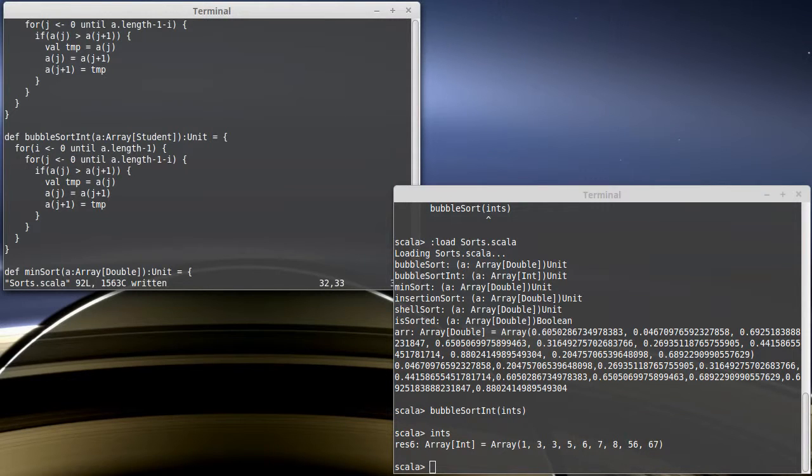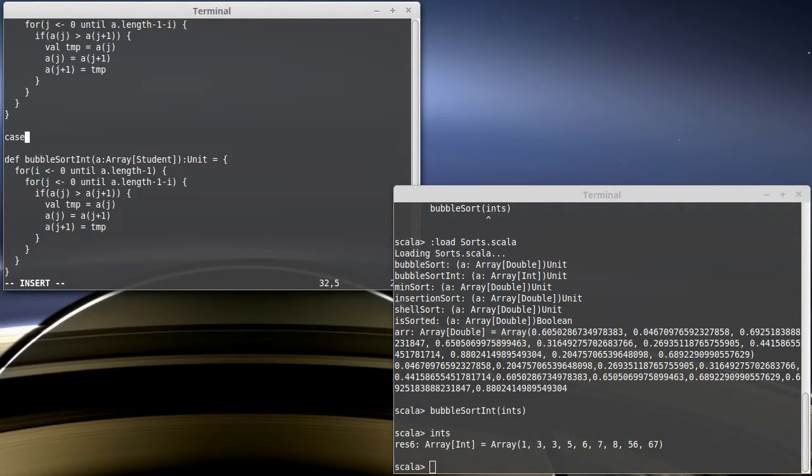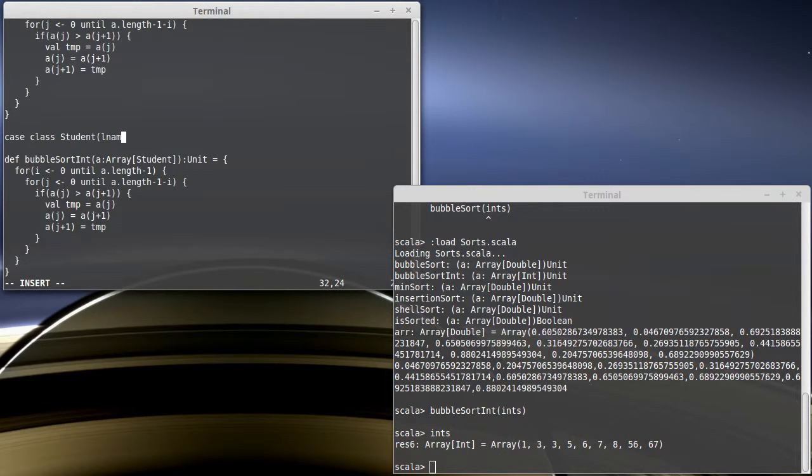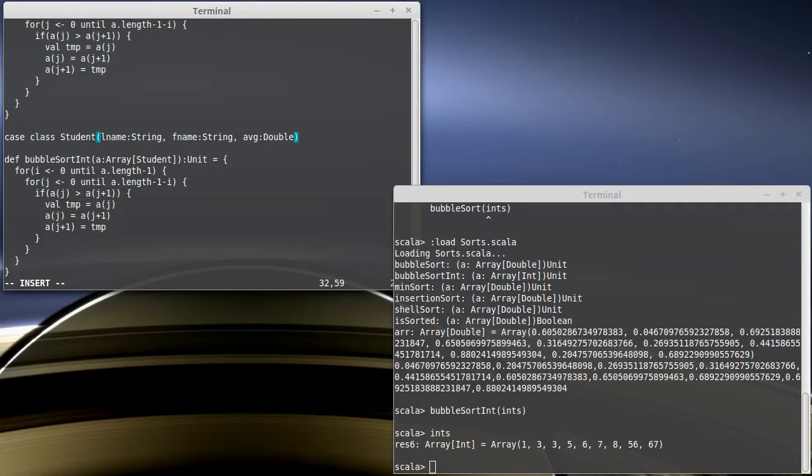And then I'm going to create a case class for student where students will have a last name, which is a string, a first name, which is a string. And for right now, we're just being very simple, an average, which we'll say is a double.